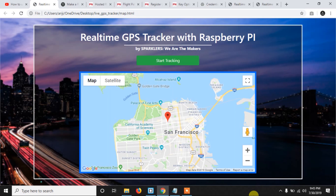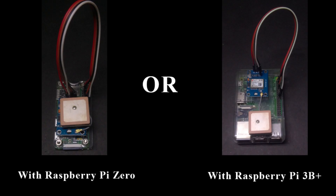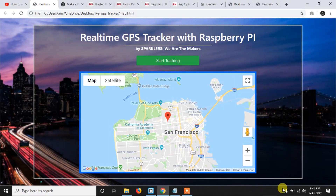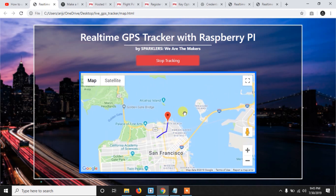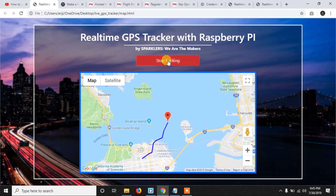Hey everyone, we are back with a new video and in this video we are going to make a real-time GPS tracker with Raspberry Pi, which looks something like this. We are also going to make a webpage from which we can track our Raspberry Pi from anywhere in the world. We click start tracking and it will track, then click stop tracking and it will stop. So without wasting any time, let's get started.